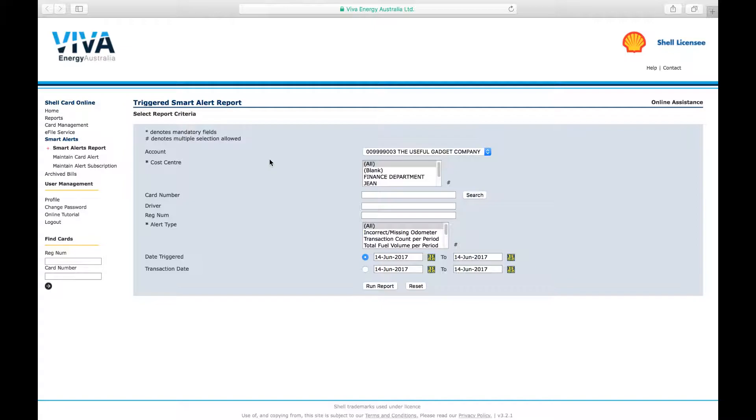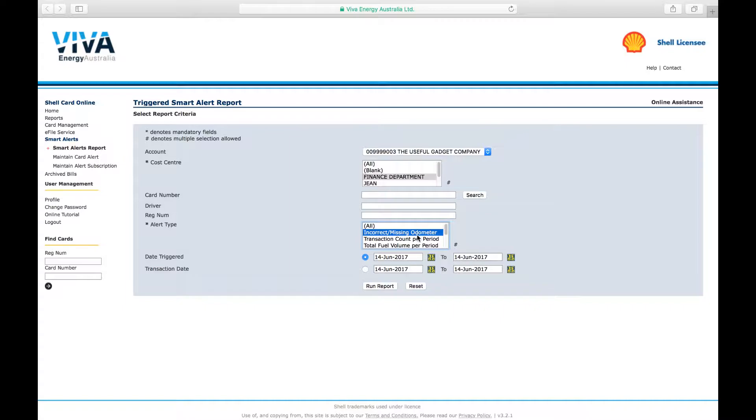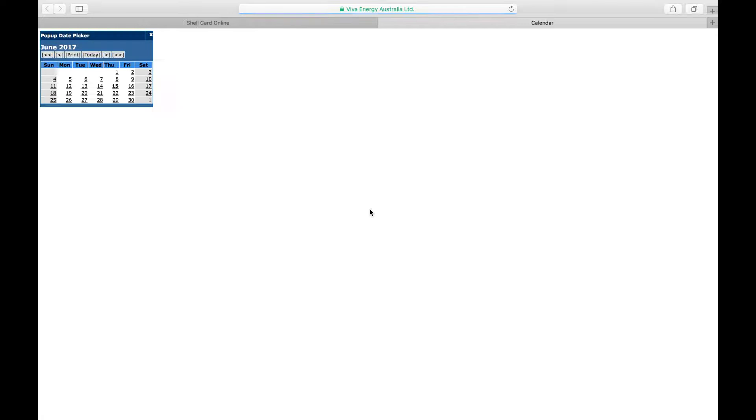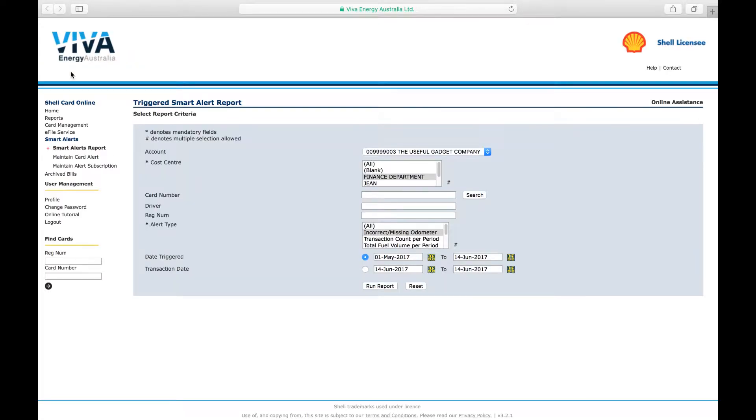You can refine the report by selecting a particular cost centre and alert type. In this case, incorrect or missing odometer. You can also define the time period, either the date the smart alert was triggered or the date of the transaction.